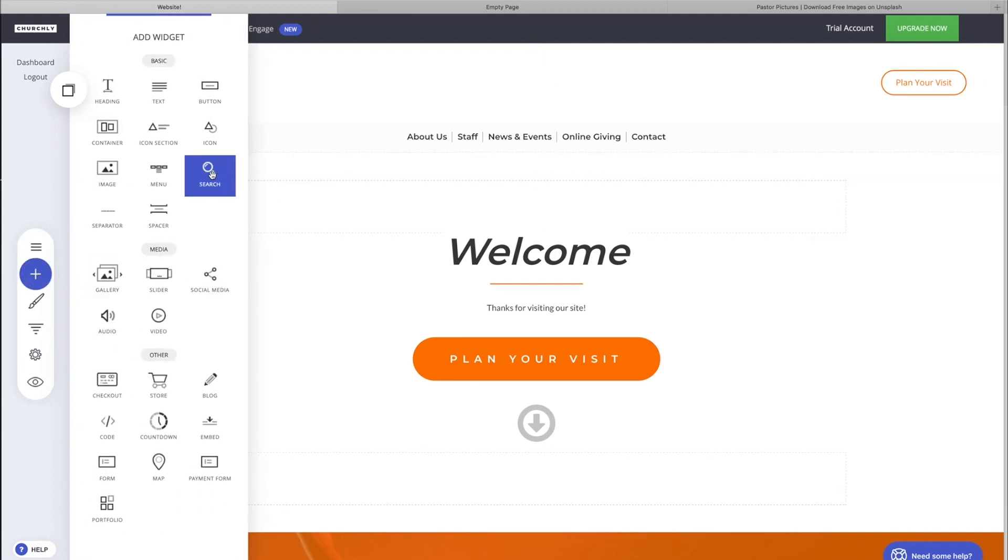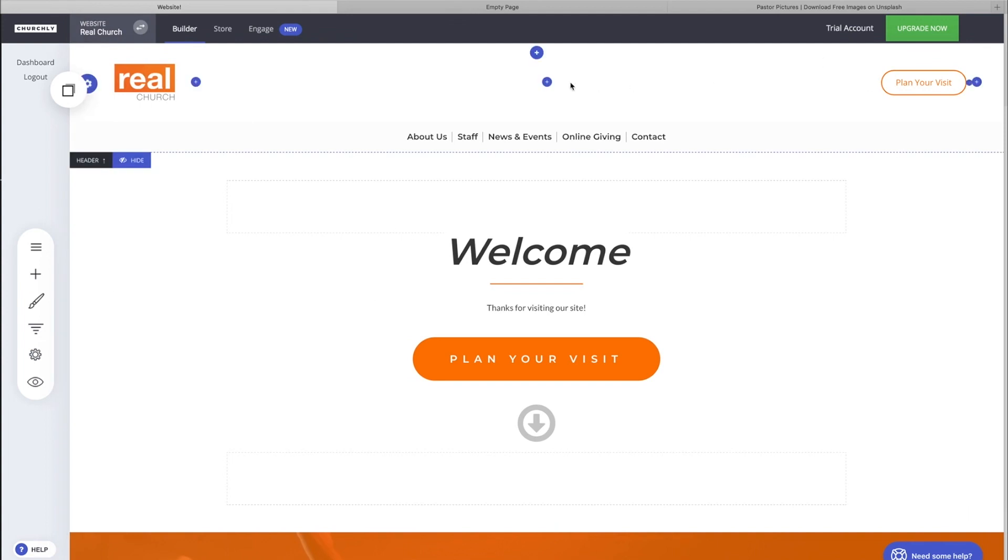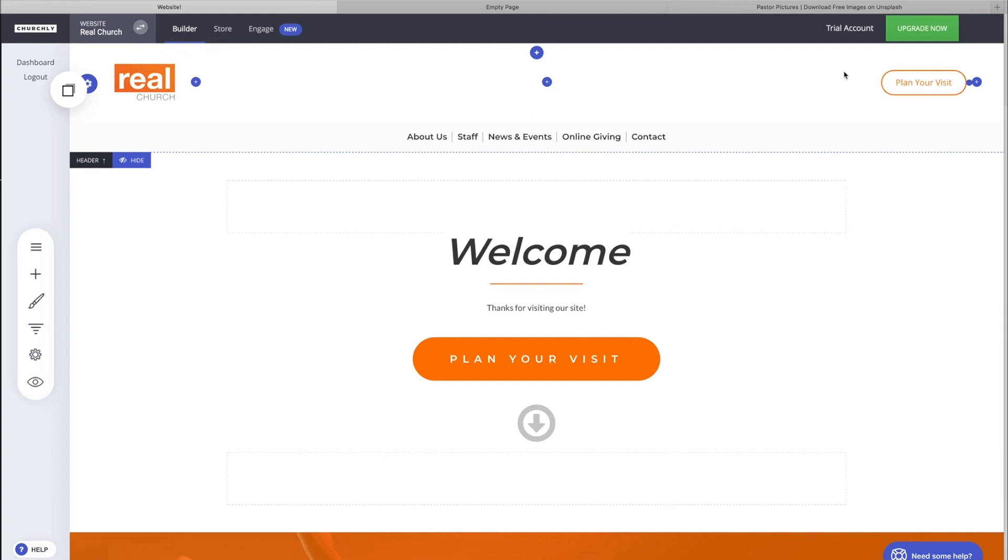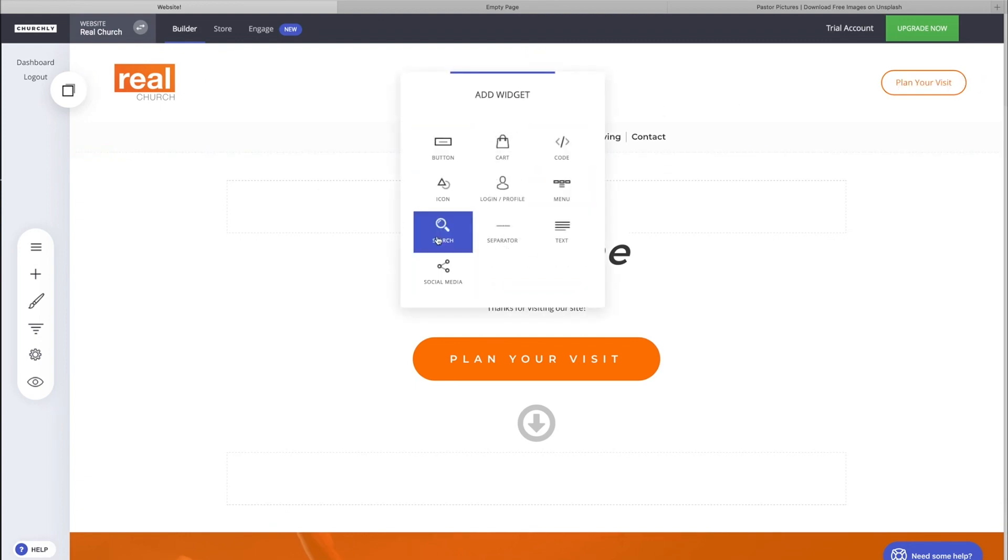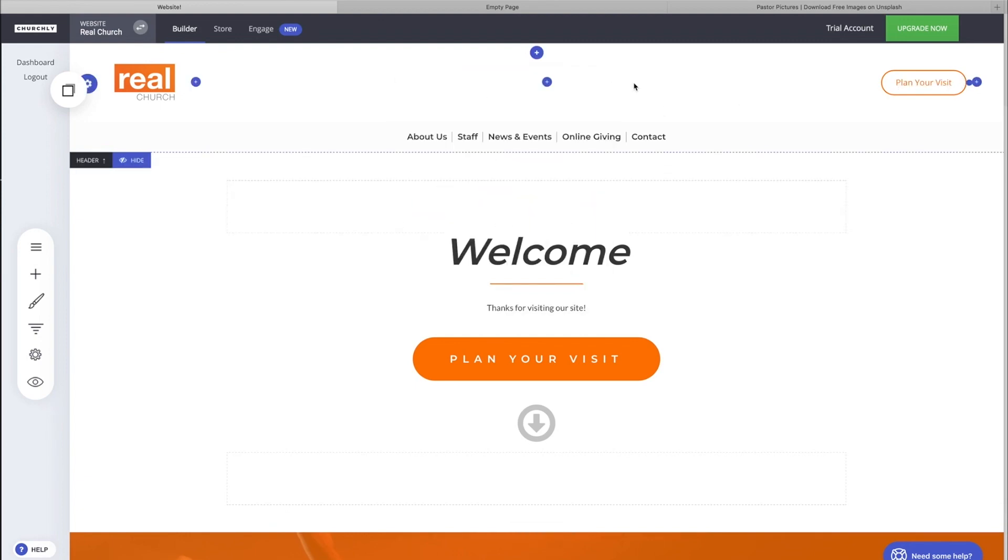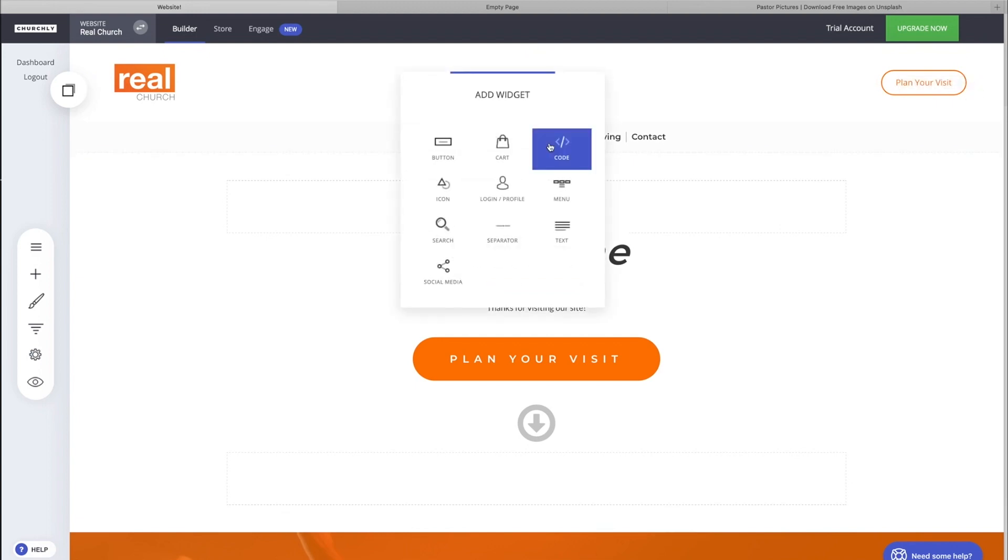We're in the header. You have several places you can add widgets here in the header area. You can even add a new section or row above this header. Let's add a search bar maybe next to our button, our Plan Your Visit button. We'll click on the little plus sign and you see there's header-specific widgets.